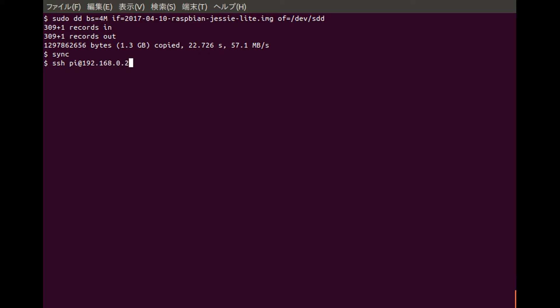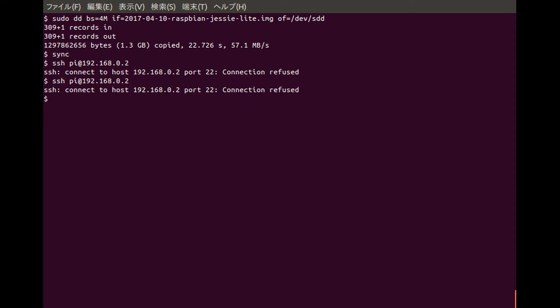But we see that the port 22 connection refused message is coming up. This indicates that the Pi is available to connect to, but the SSH connection is not being established.